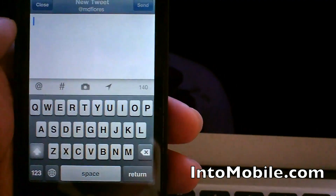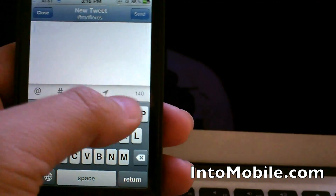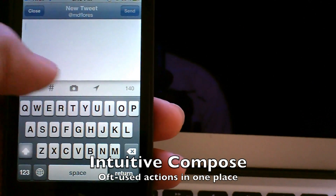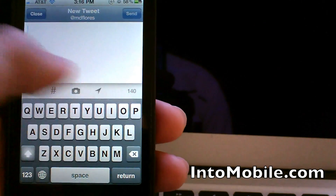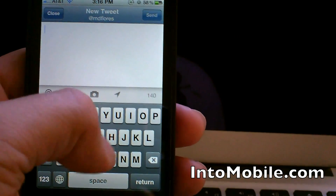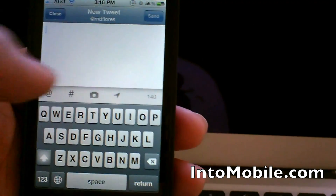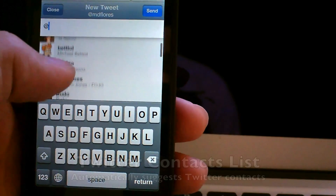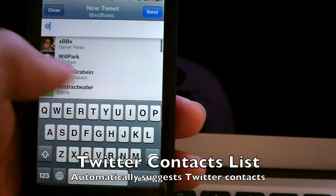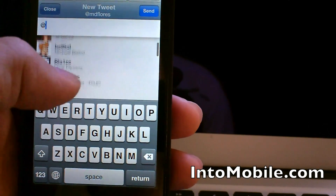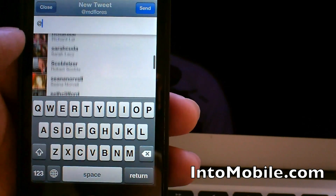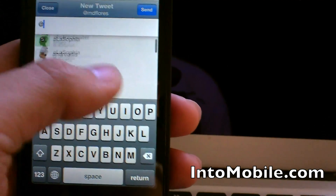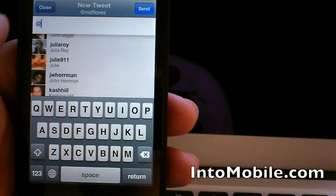Another change is the composition screen. When you open up the composition screen you'll notice this new bar with at-replies, hashtags, photos — you can insert photos or videos — and your location. You'll no longer have to pull up the menu to perform any of these actions. The cool thing is that when you hit the at-reply button, your friends list will show up with the most recent people you have replied to at the top. So if you're looking for someone to send a reply or a public message to, you can just hit the at button and your list will pop up.